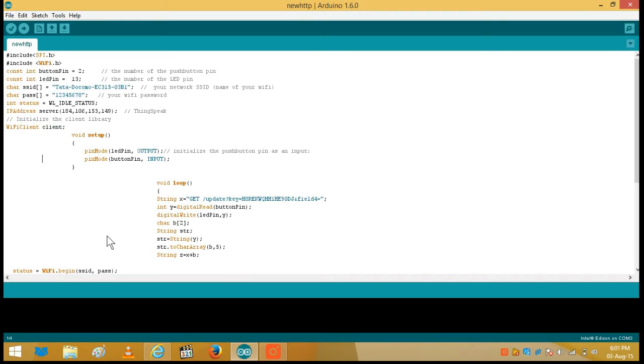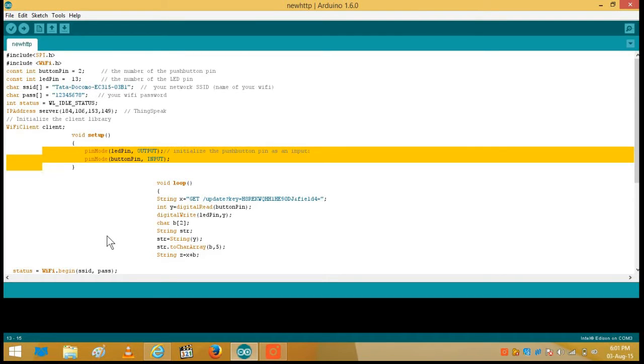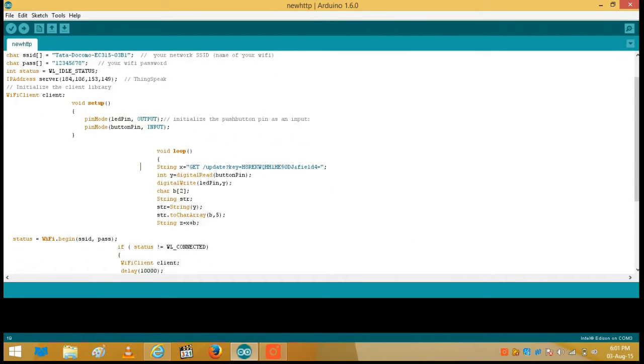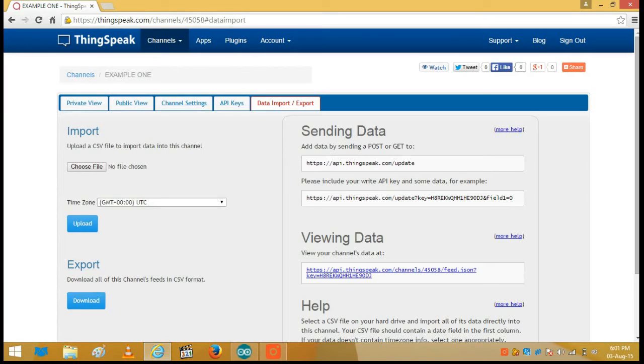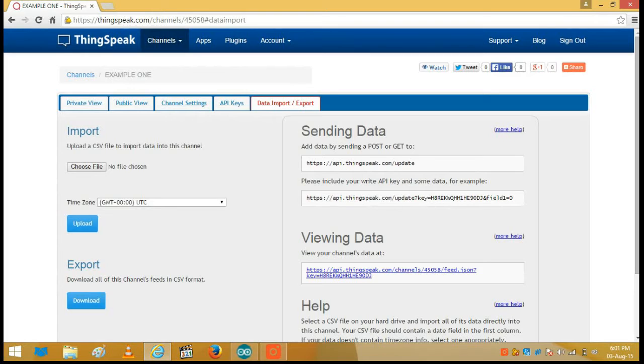Then these two pins, we have declared them and LED pin as an output and button pin as an input. Then we have to make a string because we want to open a string, so first we make that complete string.